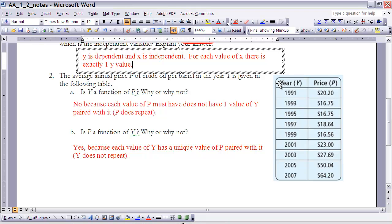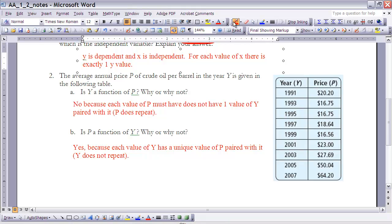If I look at the y values in the table, they do not repeat — they are all unique — which means y can certainly be the independent variable. However, if I look at p, it does repeat: it has two entries of 16.75. Therefore p cannot be the independent variable. So y must be the independent variable and p must be the dependent variable.